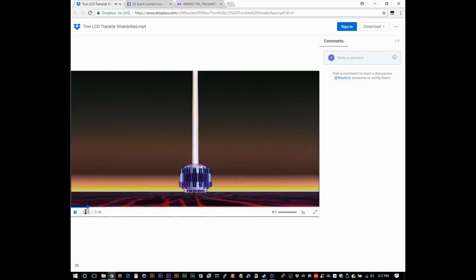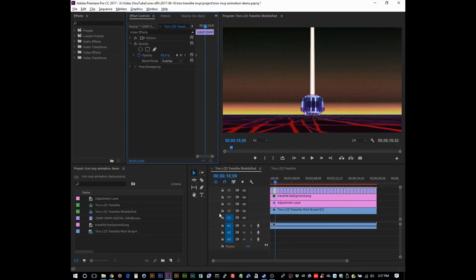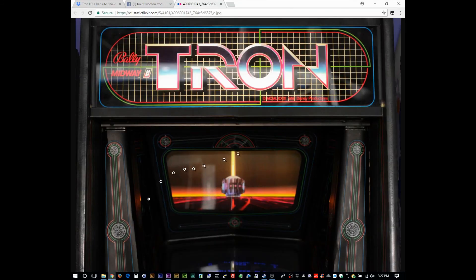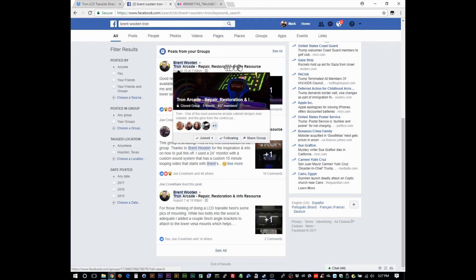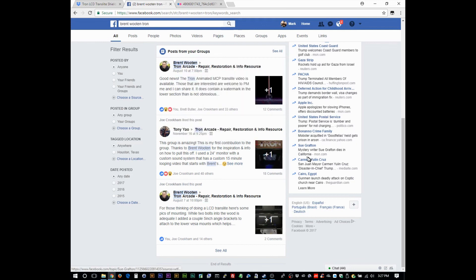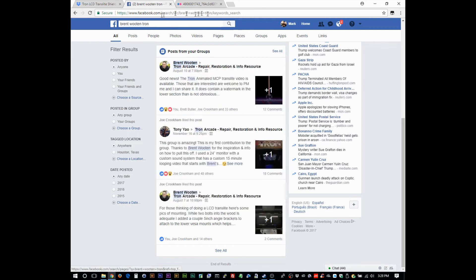Oh, man. You know what? It's funny. The arcade game right next to me is like vibrating all crazy like. All right. Well, I guess that's it for this particular video. If you have any questions about the edit, let me know. Again, don't forget. You can join the Tron Arcade Repair, Restoration, and Info Resource page. You can just do a search for Brent Wooten Tron, and you'll find him there.